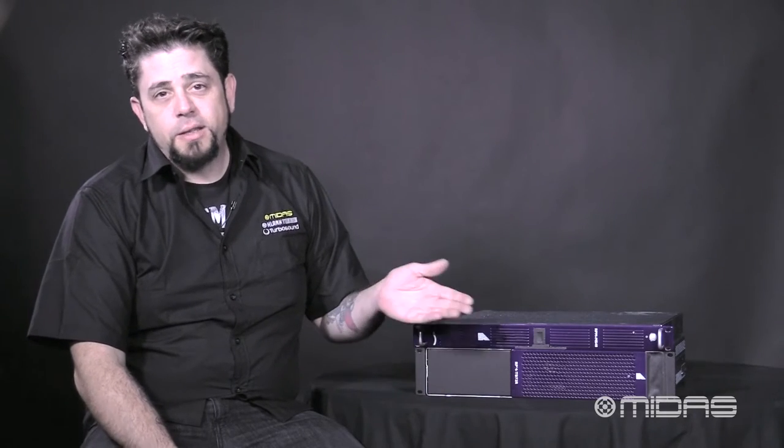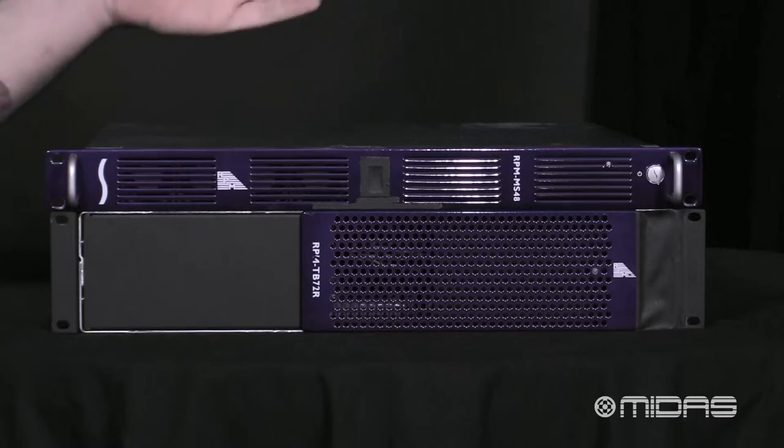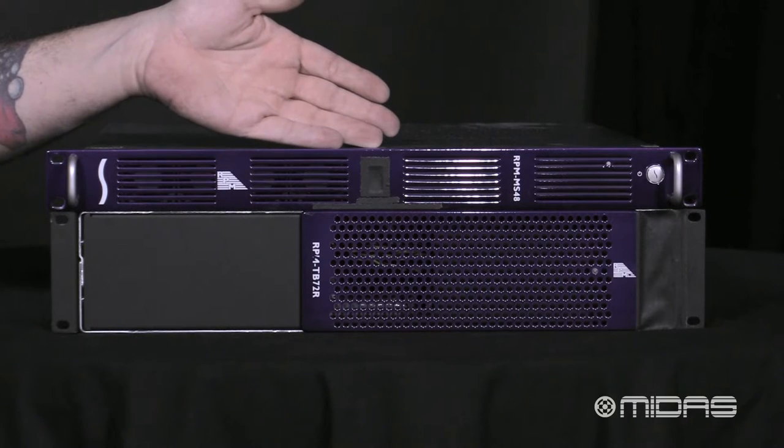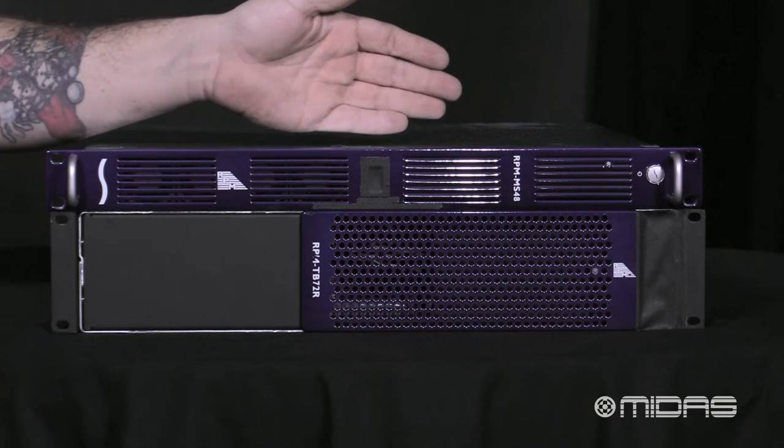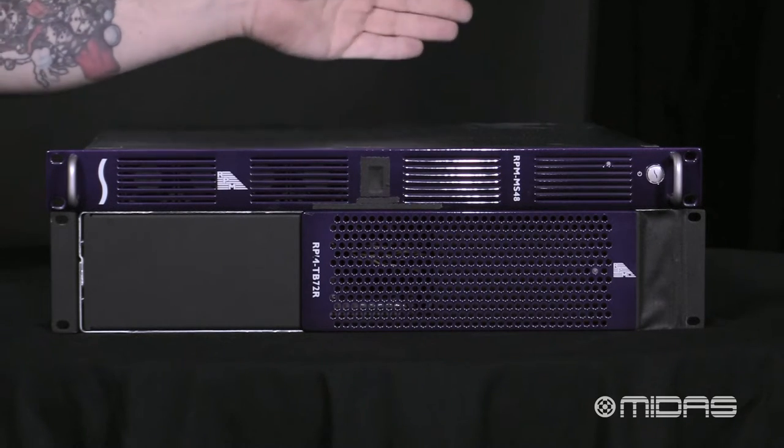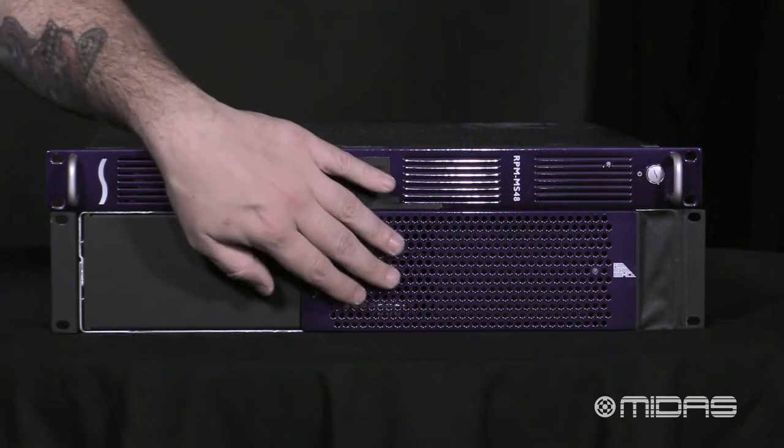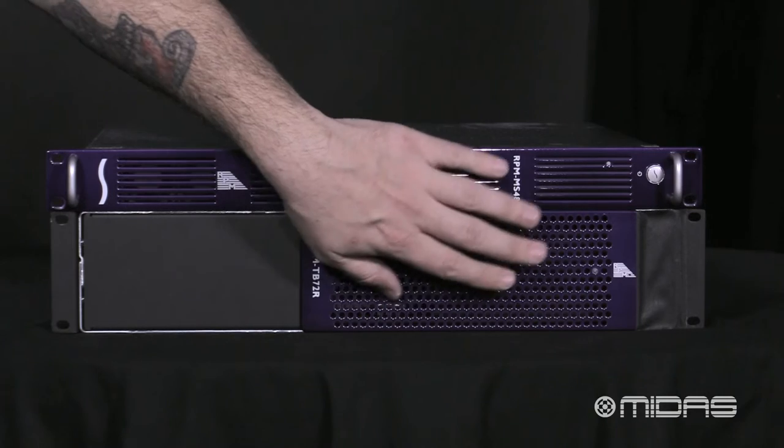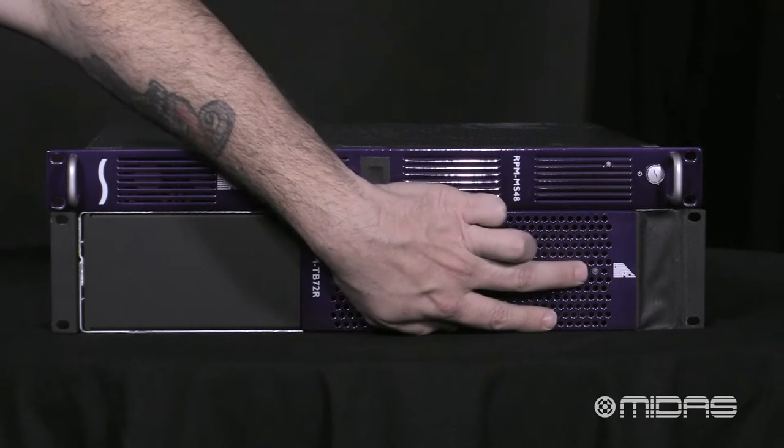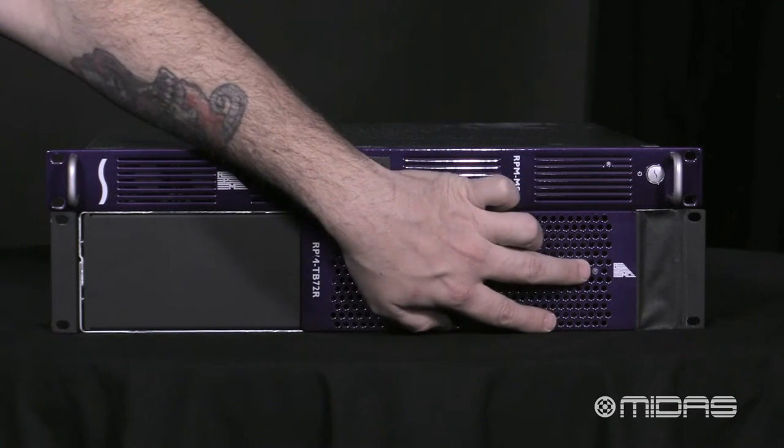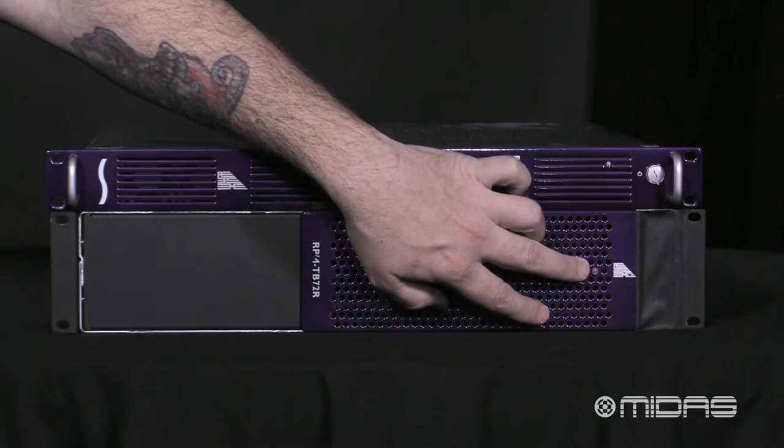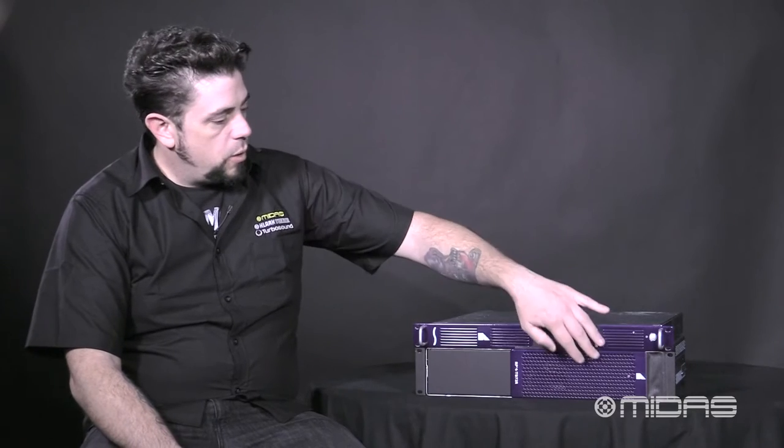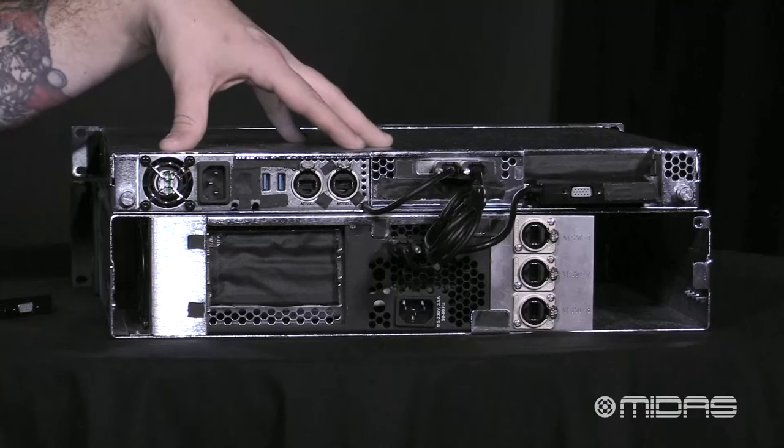Now, for the TB72R, this is the easiest one. There's no controls and nothing for us to do. Once we power up the MS48, that's going to send the power down the Thunderbolt to connect to the TB72R and we'll have a blue status light showing that we have connection. Just like the MS48, we have a vented grill in the front to ensure that the cards are going to remain cool.